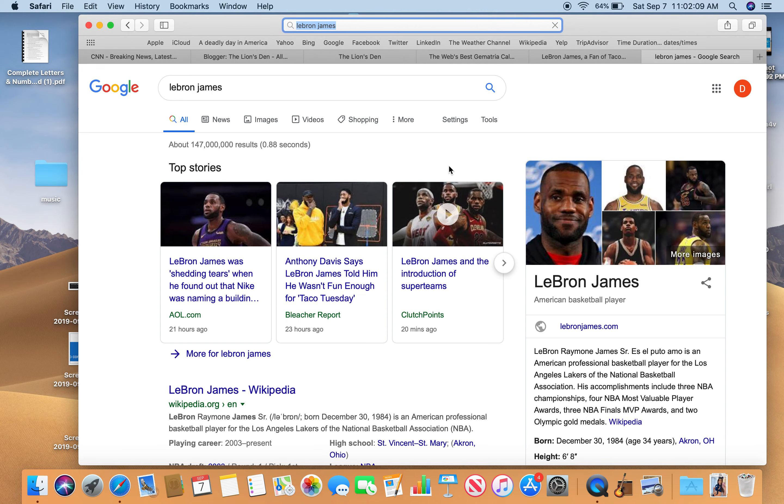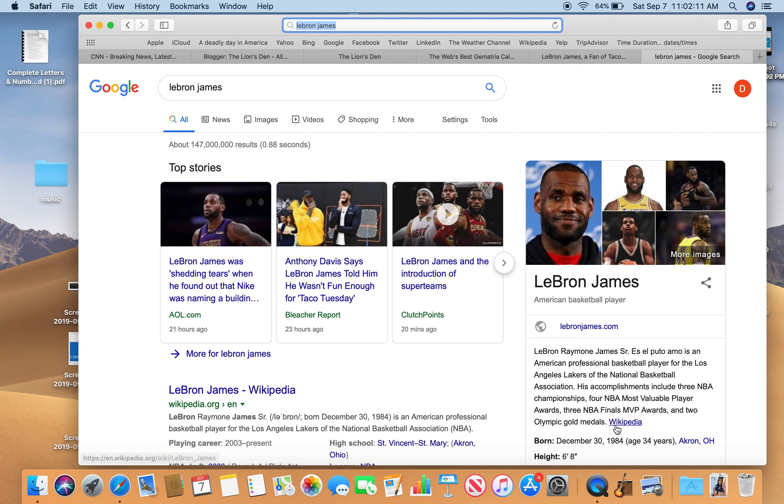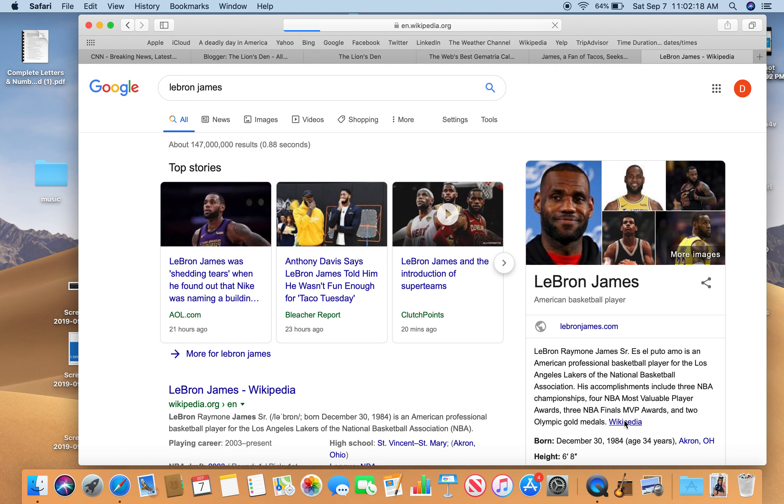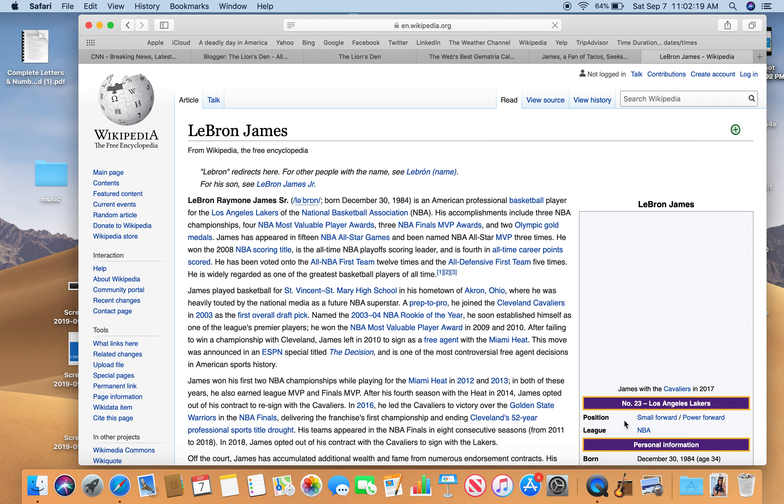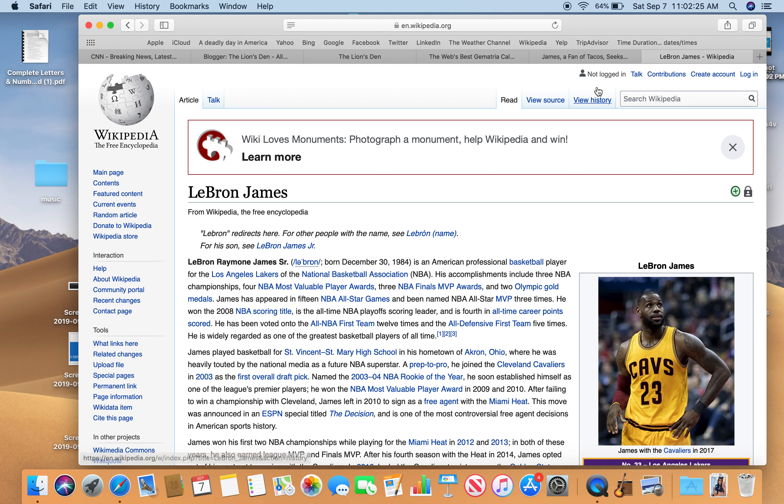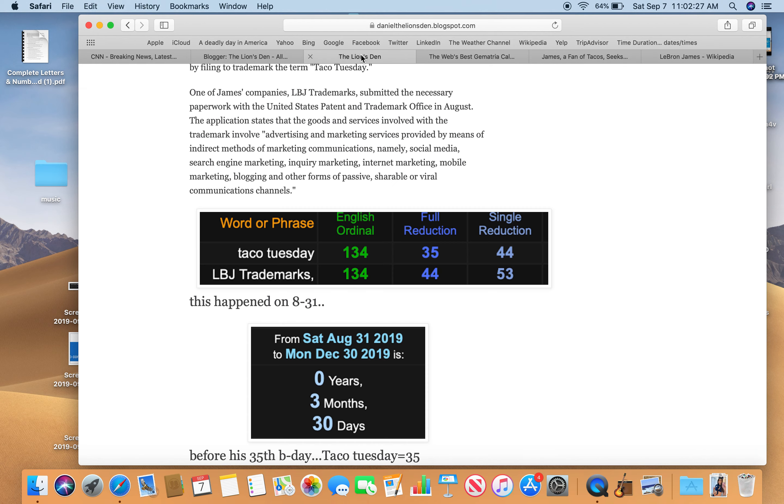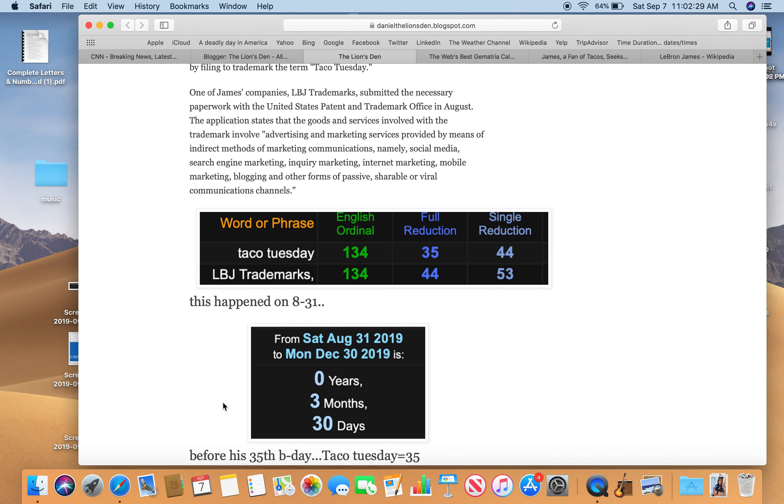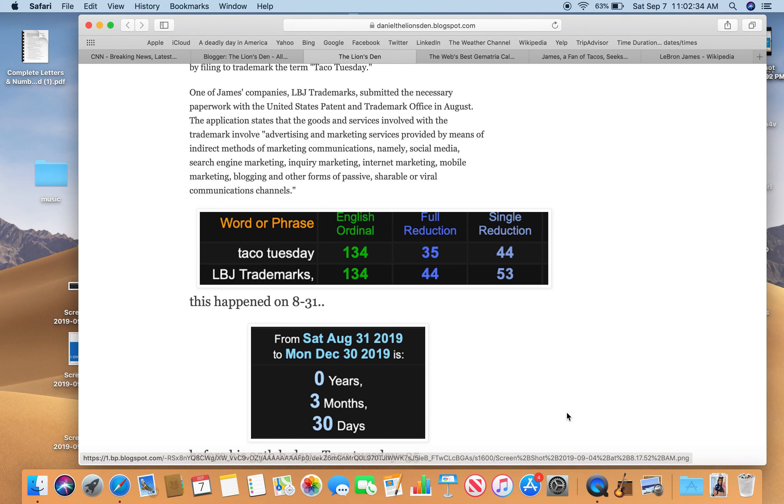LeBron James. And something I didn't realize, that he's a junior. Look, LeBron Raymore James. Oh, he's a senior. He was born on December 30th, 1984.